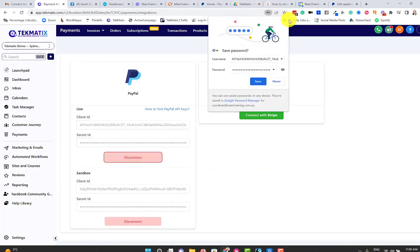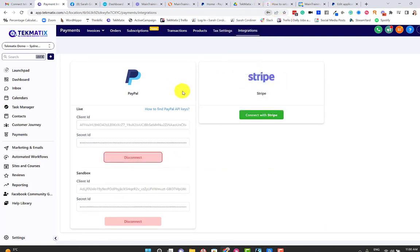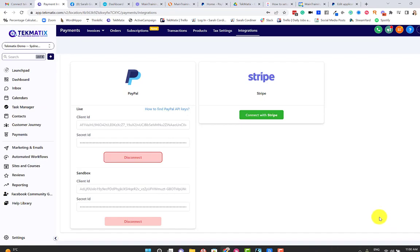And voila, you now have connected your PayPal. Well done, you big old techie. You knew you got this. Happy teching.